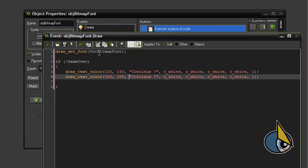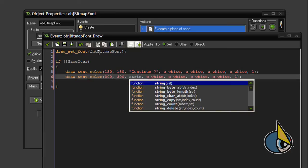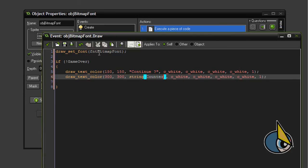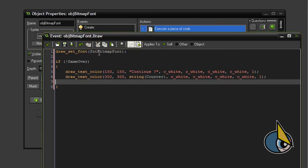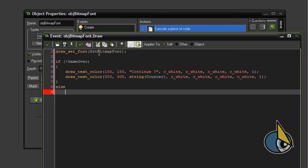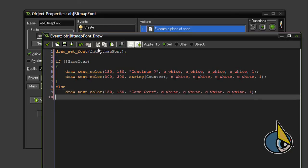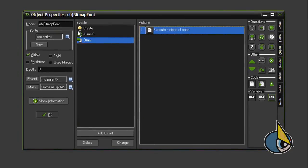Here I'm going to show the counter variable as a string. Finally, if game_over is true, then I'm going to draw the following text — game over. And we are done. Basically the object is now complete.